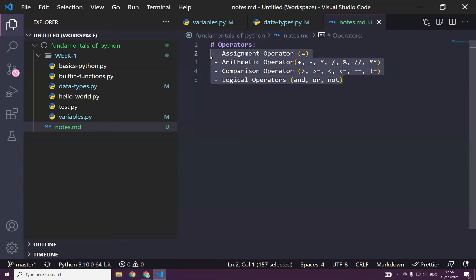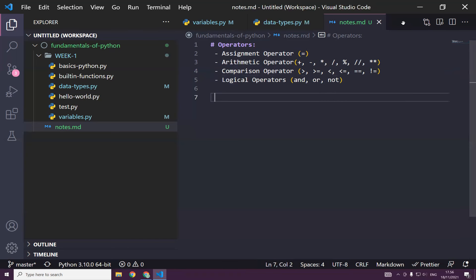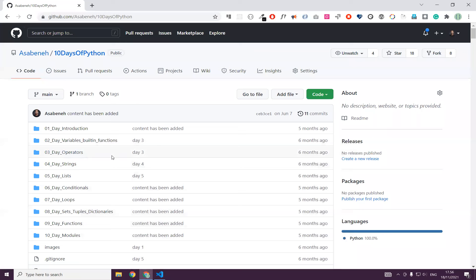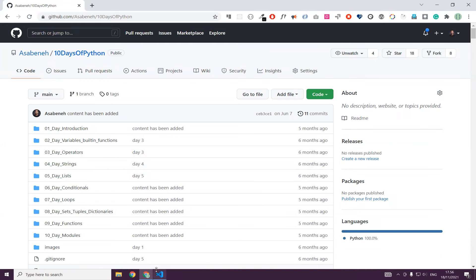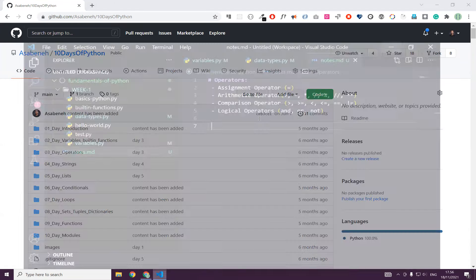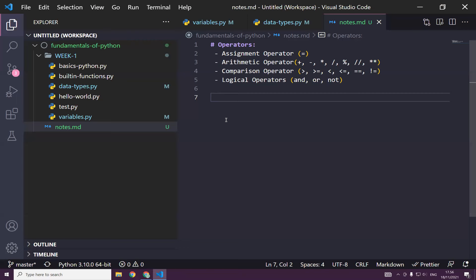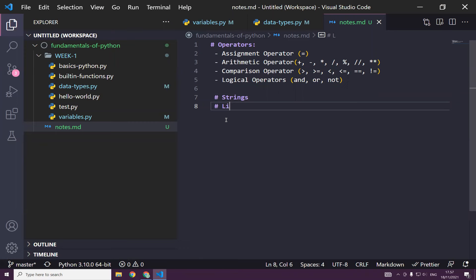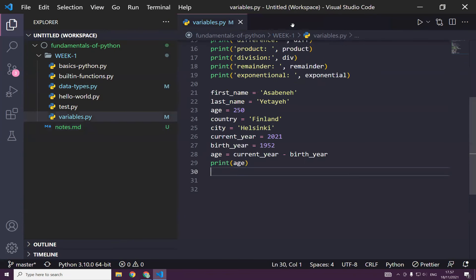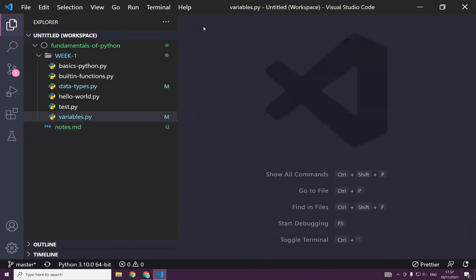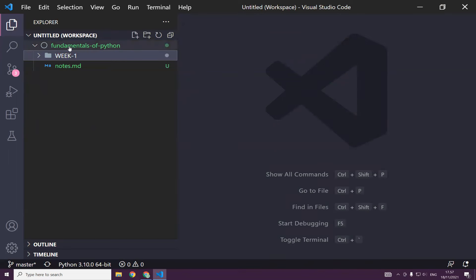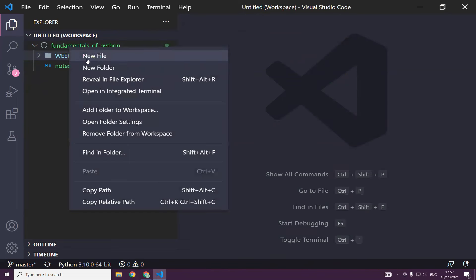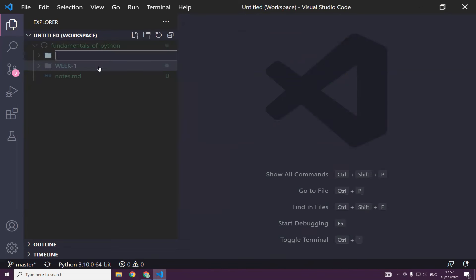These are the operators what we are going to learn today. What else are we going to learn today? I think it's also good to talk about the strings today, and even if we have time, we will talk about lists. This is good enough for today.